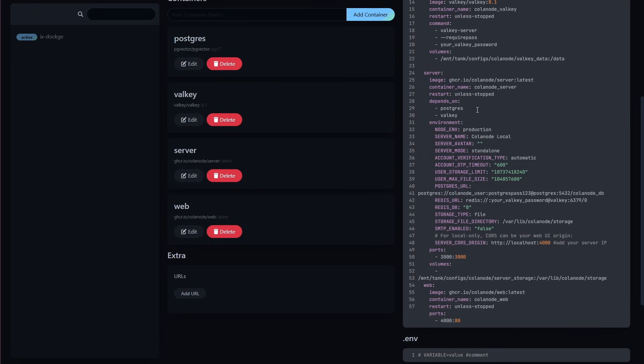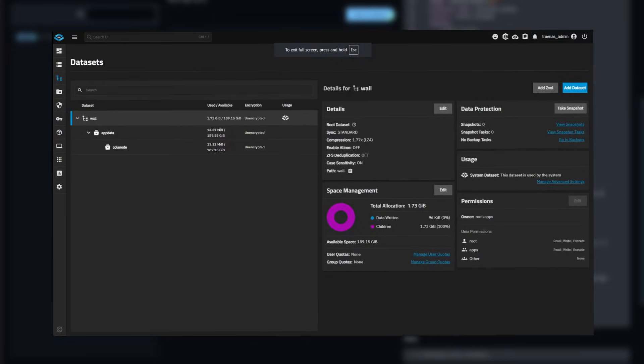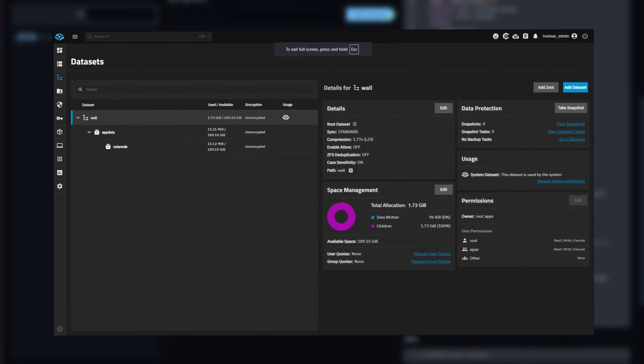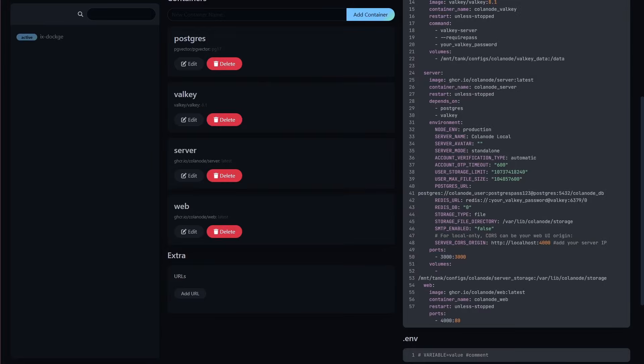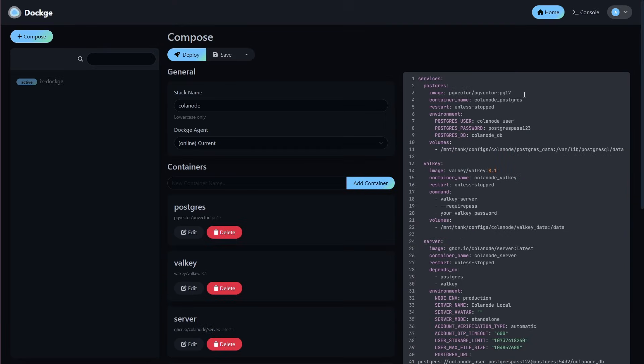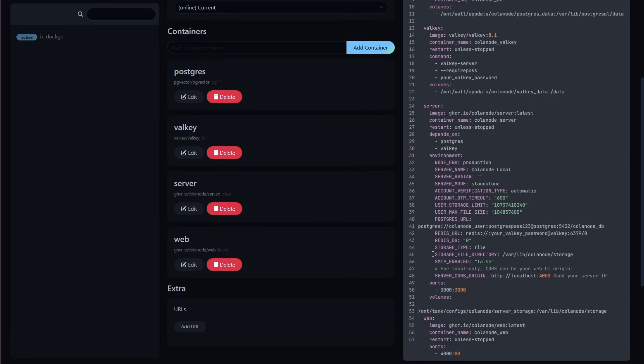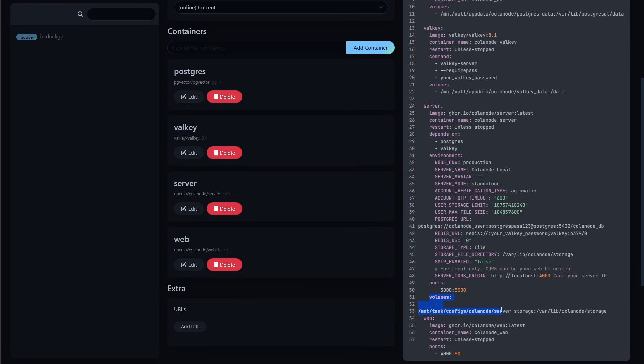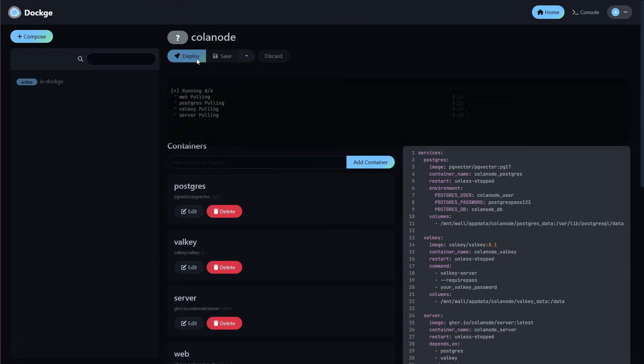Before deploying, let's update the paths to match your system. My Calinode lives on mount wall app data, not mount tank configs. So let's update that. On the server service, you'll also see storage file directory and the related volume mount. This controls where non-text files are stored. You can point this to a different pool if your pool you installed Calinode on doesn't have enough space. Now let's click deploy.